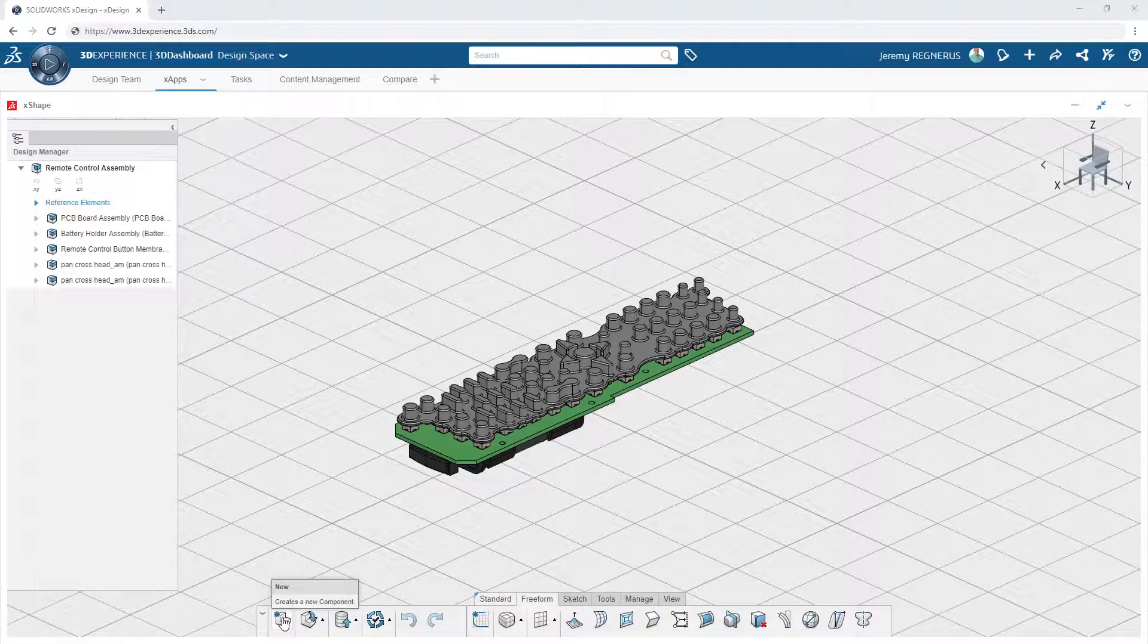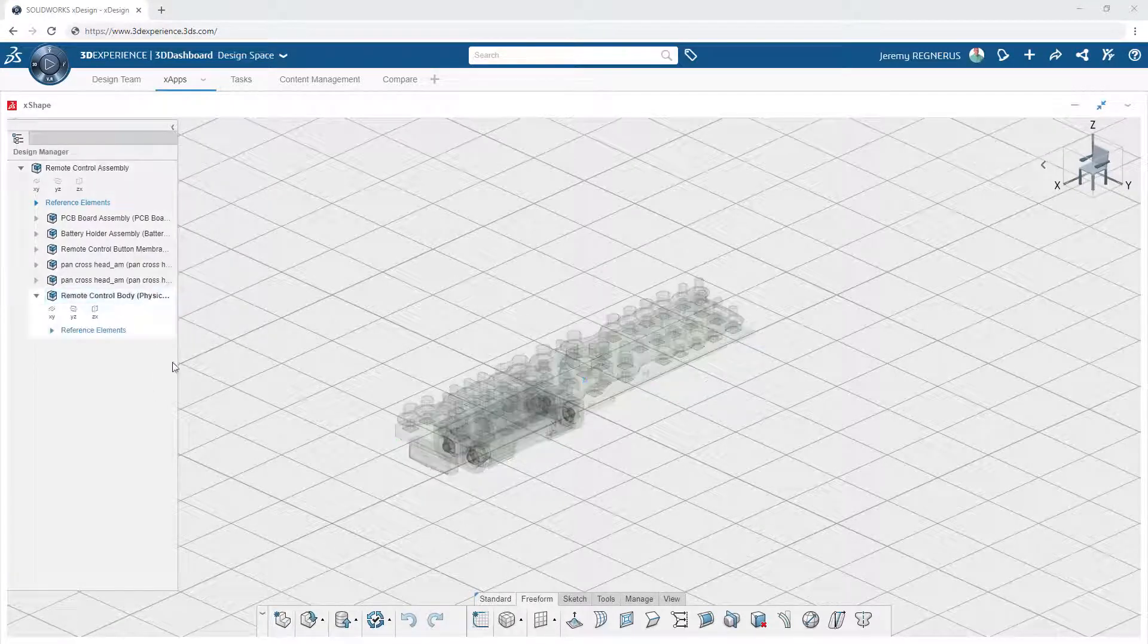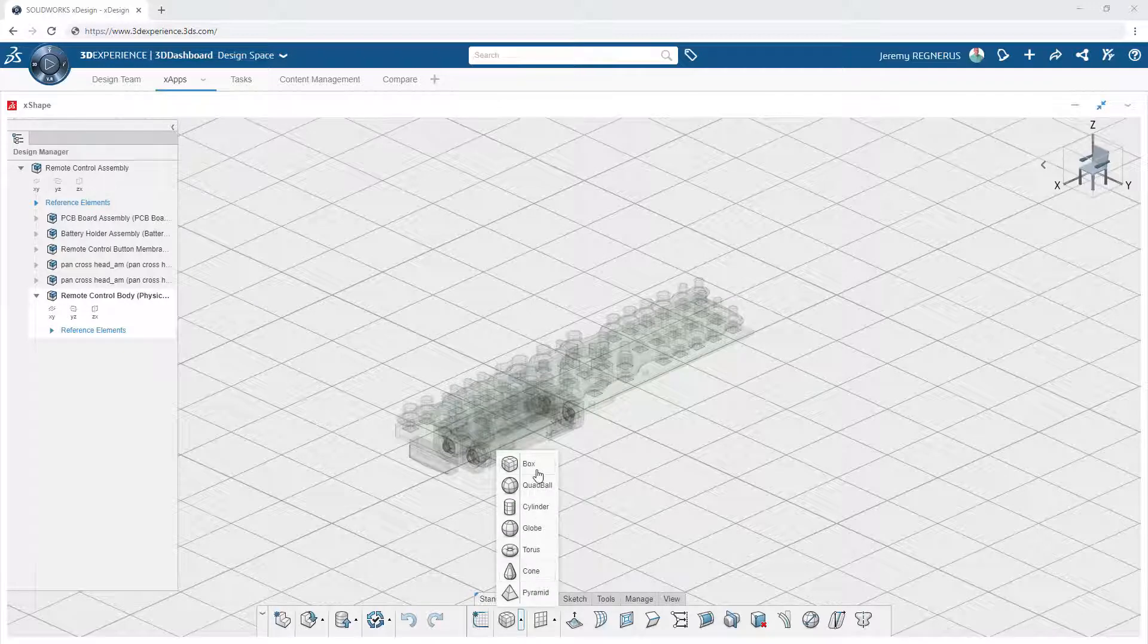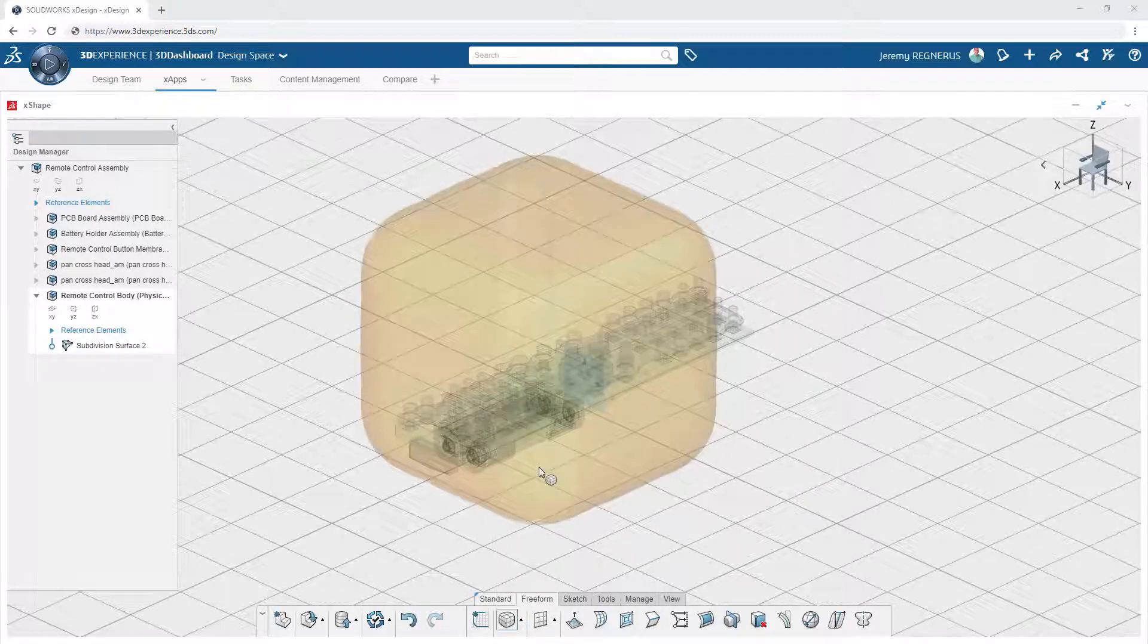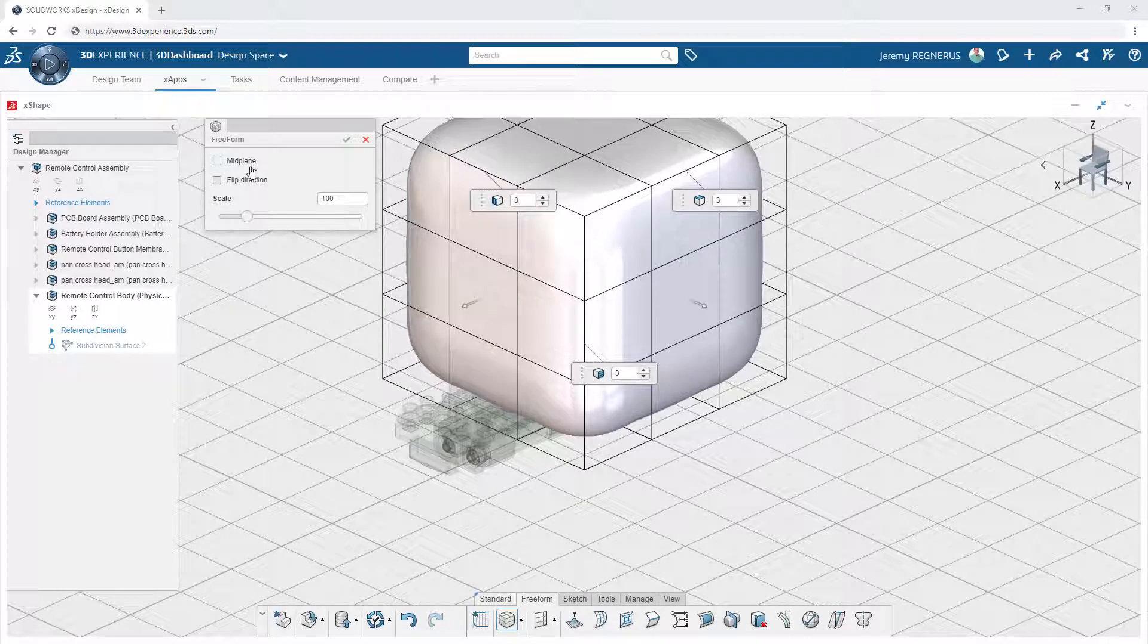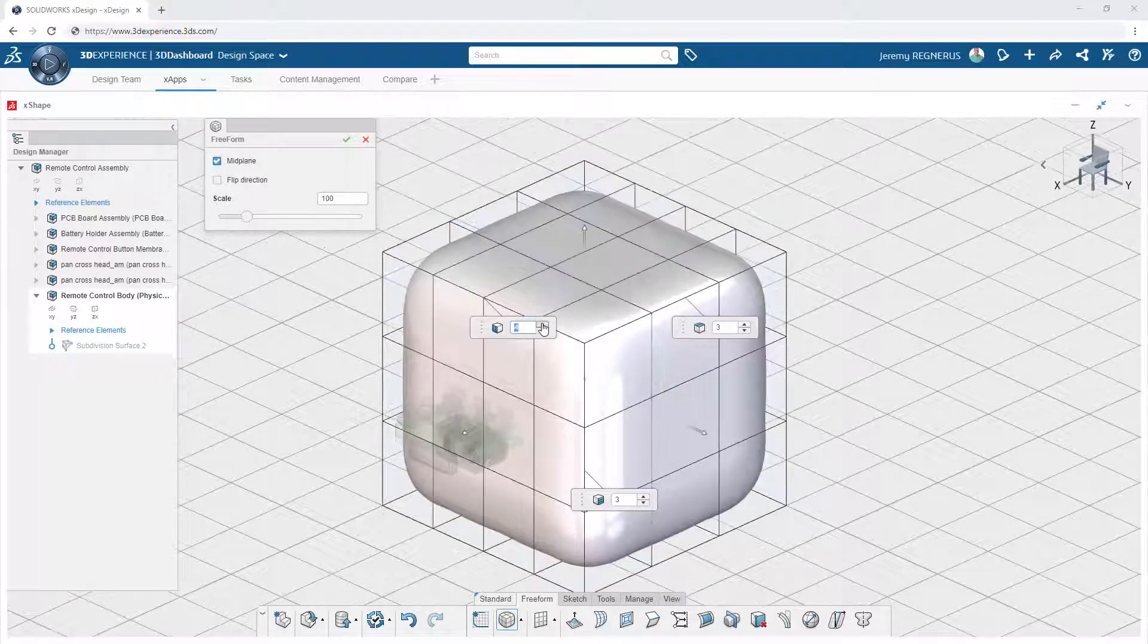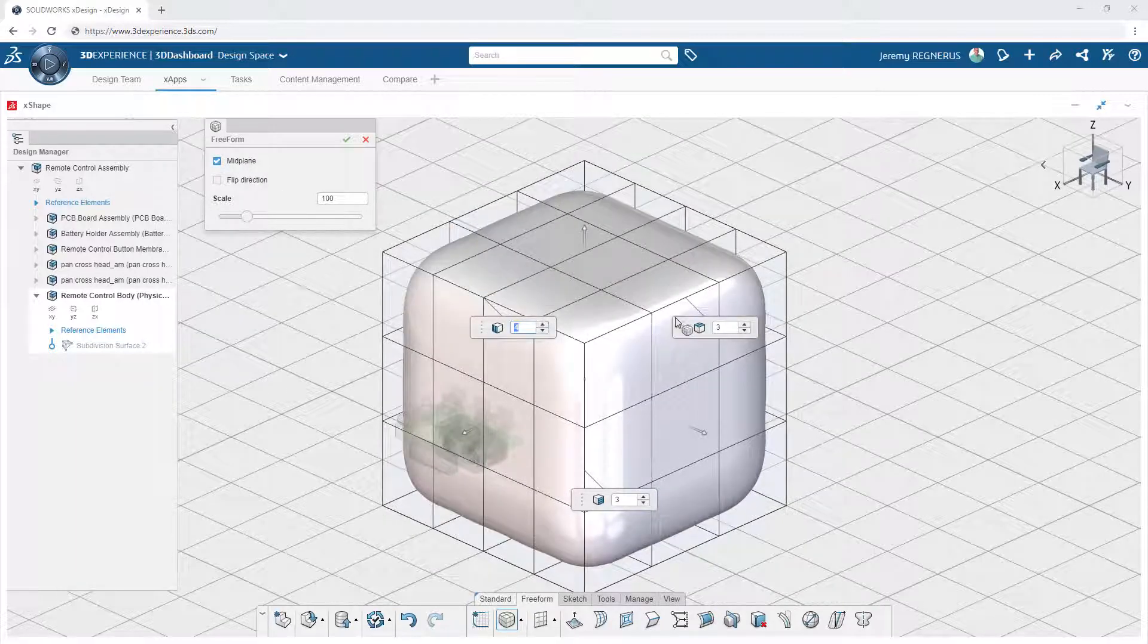Xshape on the 3DEXPERIENCE platform empowers you to create rich, refined surfaces utilizing subdivision modeling techniques. The tools and workflows found in Xshape deliver a unique experience focused on creating the perfect shape.